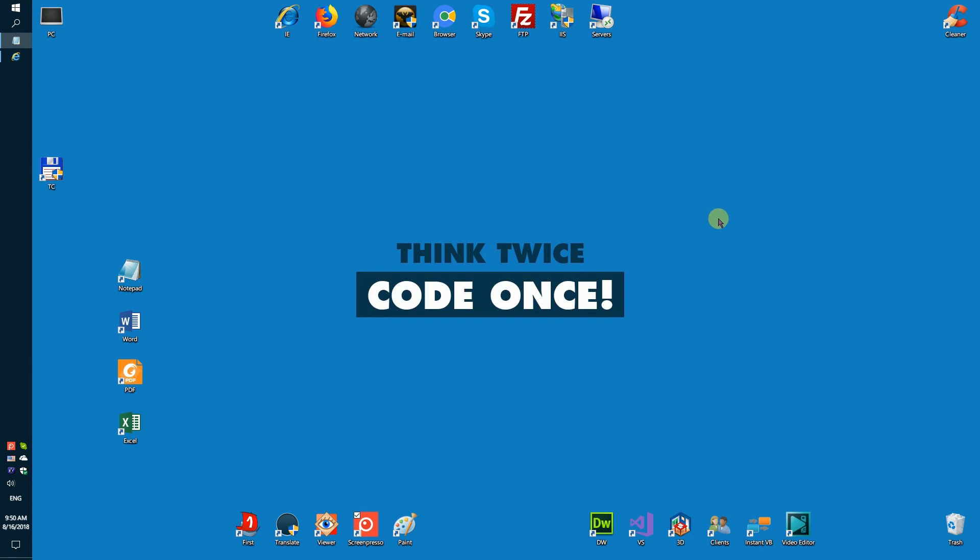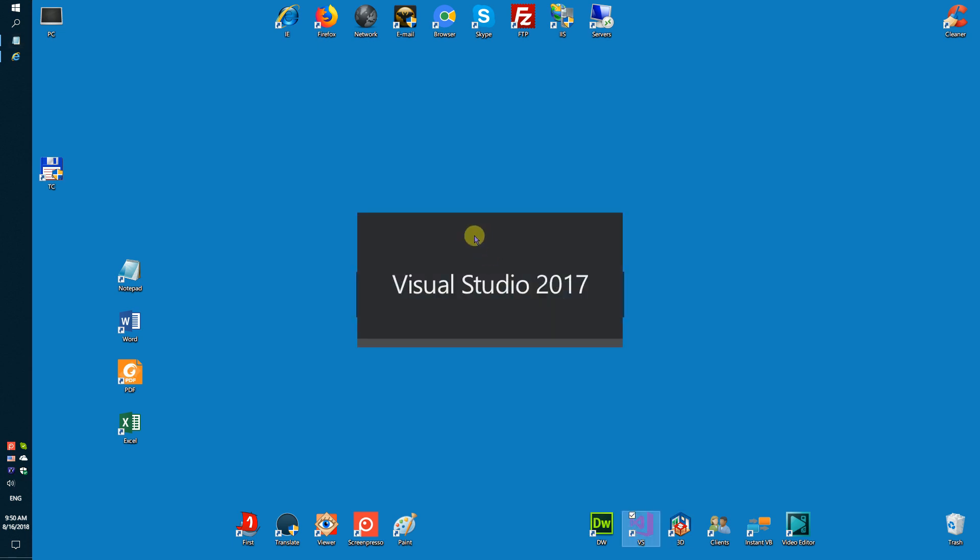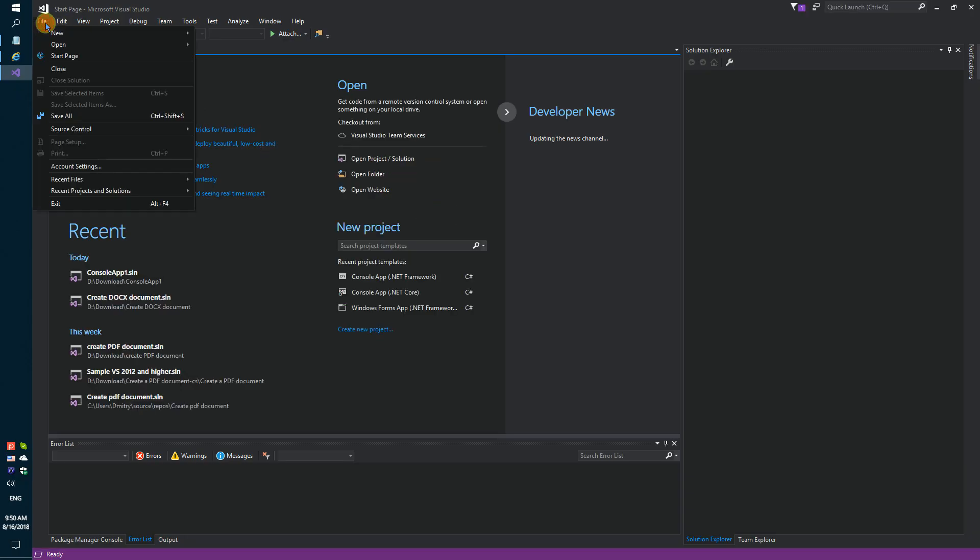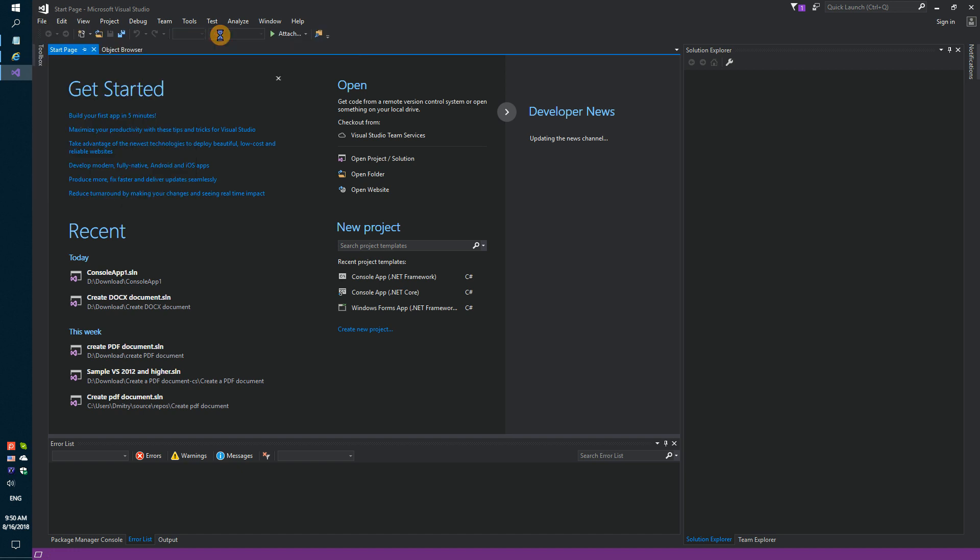You need to do a few steps. Firstly, run Visual Studio and create a simple console application.